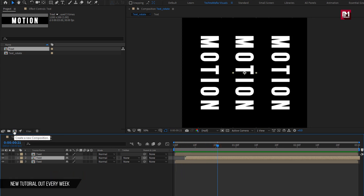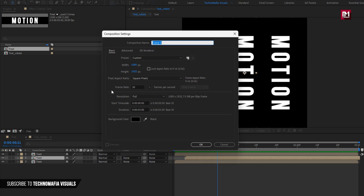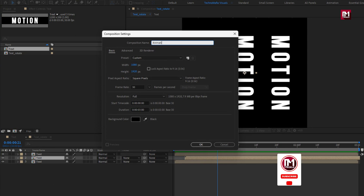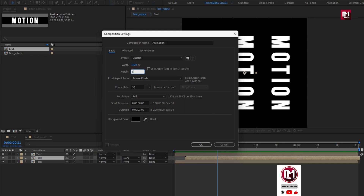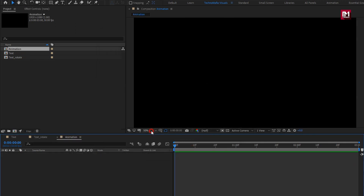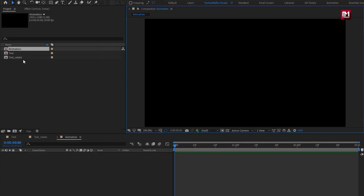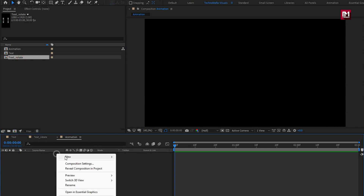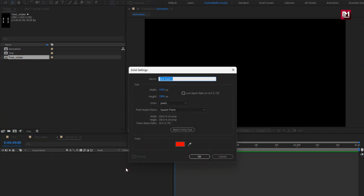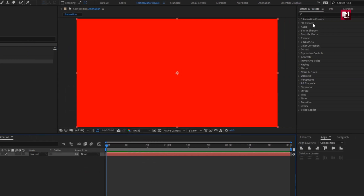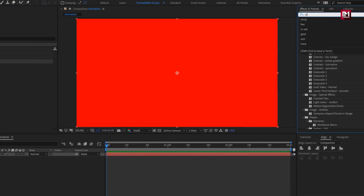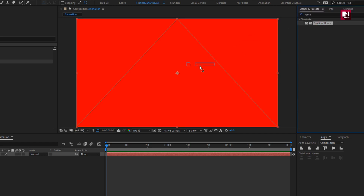Now let's create the final composition. Set width to 1920 and height to 1080. Before we add the text rotate composition, let's create a new solid layer — this will be our background layer. In Effects and Presets, search for Gradient Ramp and add it to the background layer.